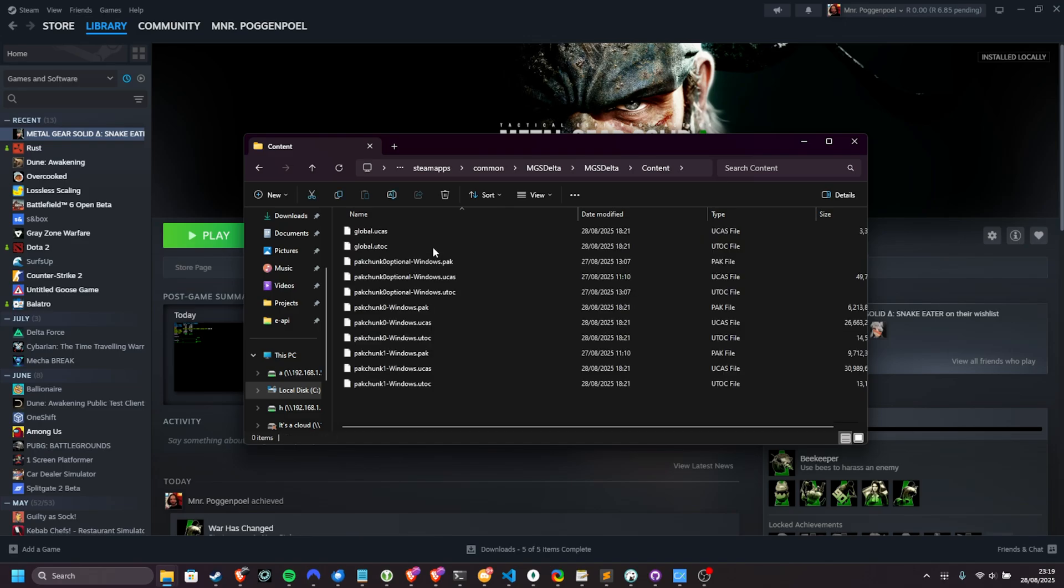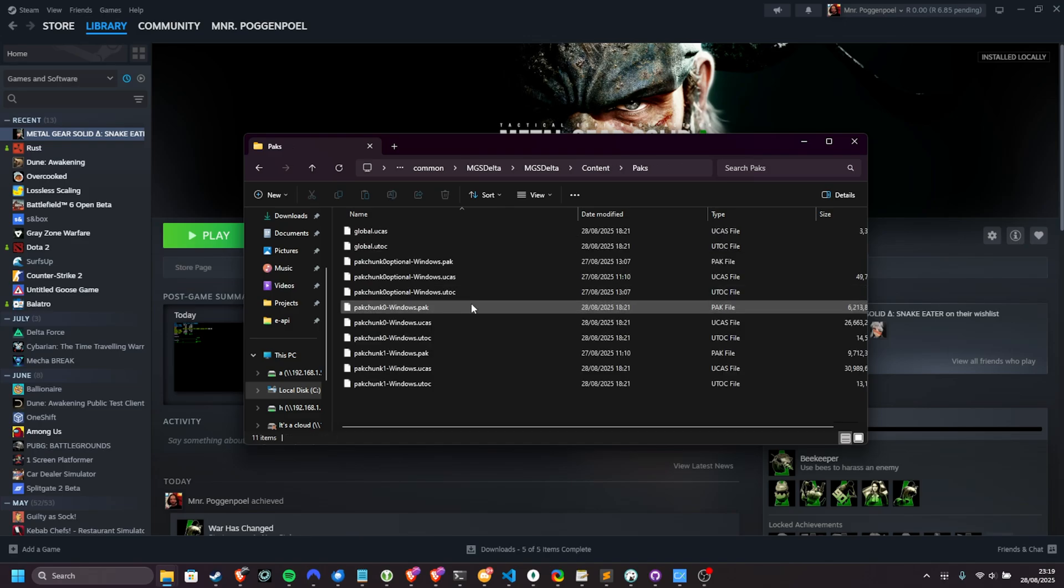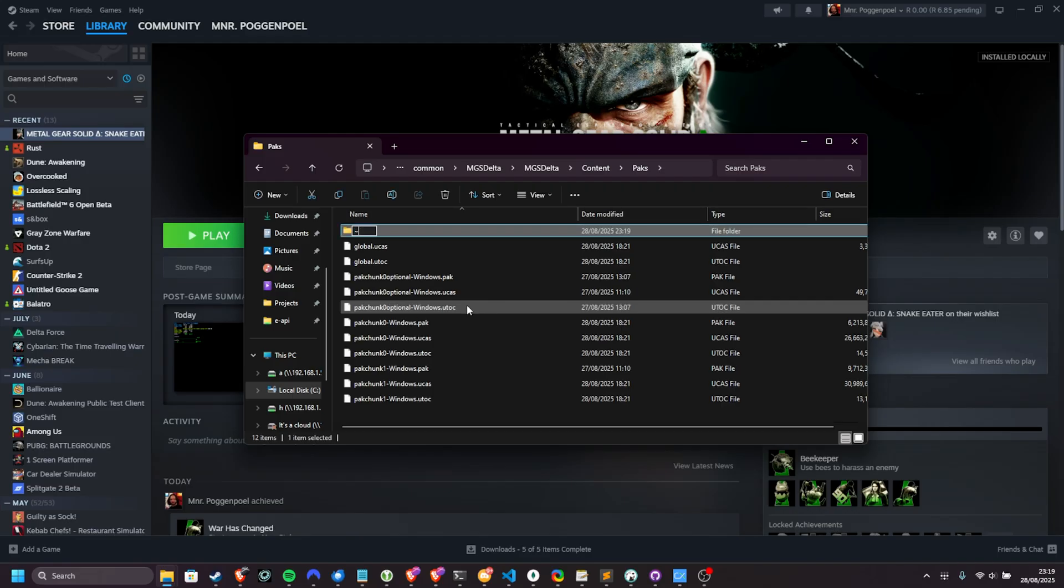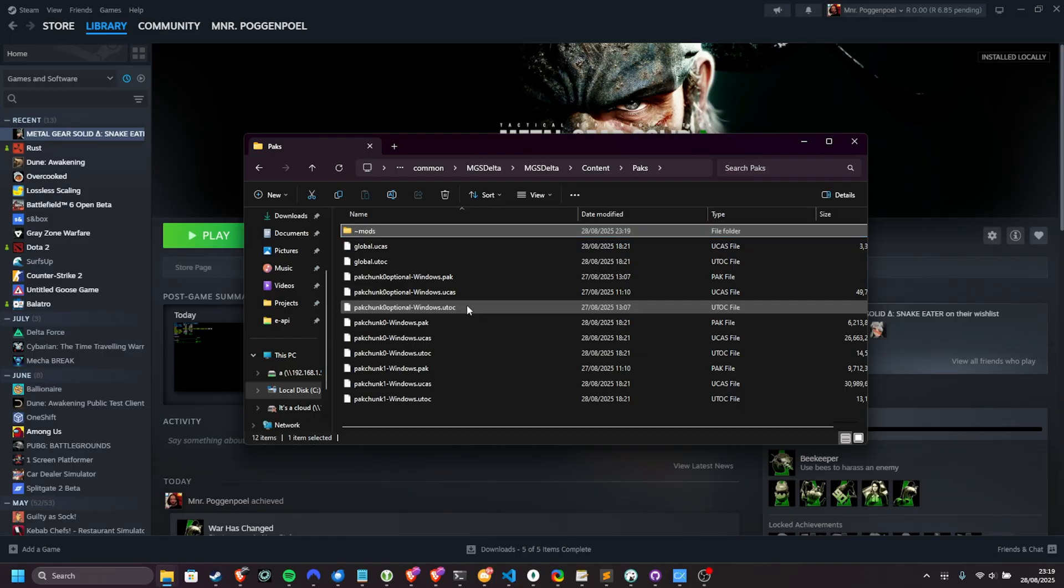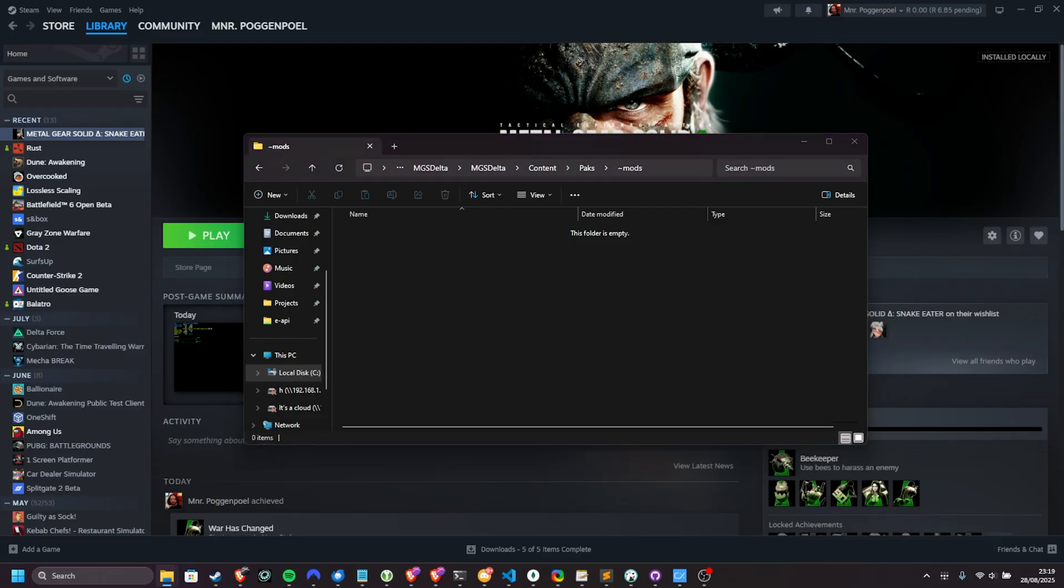Then inside of this new pop-up here, open up the MGS Delta folder, followed by content, and then packs. Inside of here, we'll make a new folder. You can use the hotkey, ctrl-shift-N, and then call it tilde, which is the squiggly key just below escape, which you can get by shift-clicking that button, and then type mods. Inside of this new tilde mods folder, you can place the pack file we just downloaded. Now it should be loaded the next time we fire up the game. That's it.